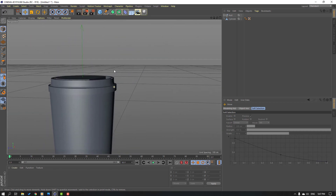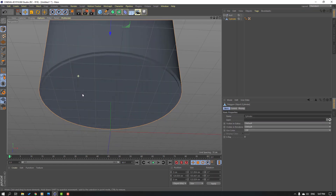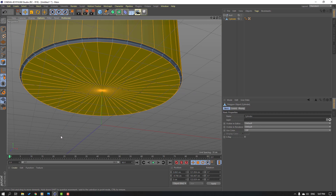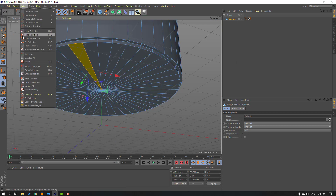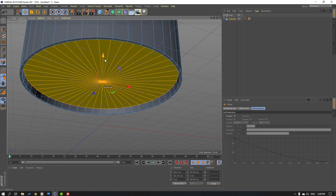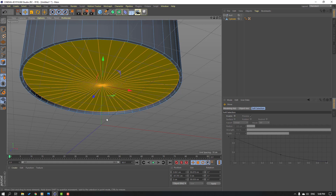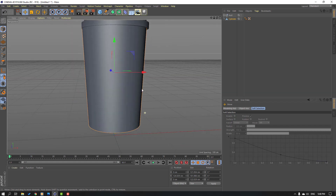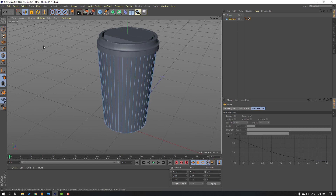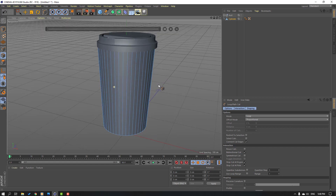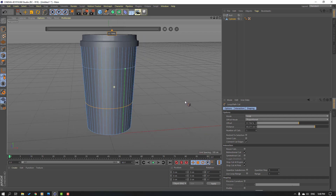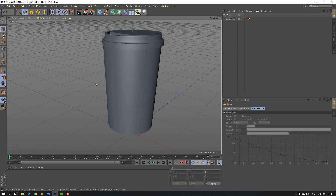Select this cylinder and select this icon. Go to select, loop selection, click move tool, and move like this. Then right mouse, select loop path cut — add one cut here and one here. Click this icon and this, then click this icon and this.